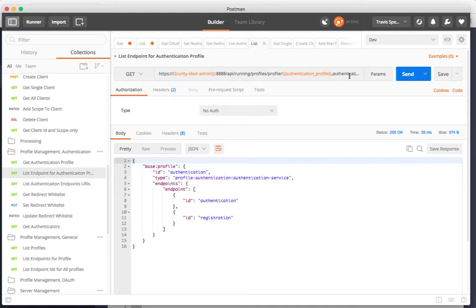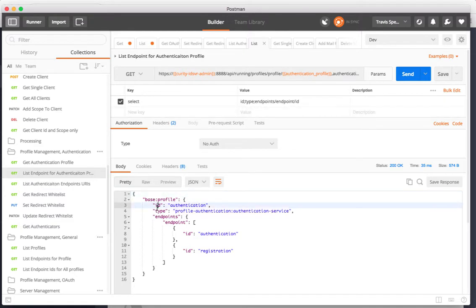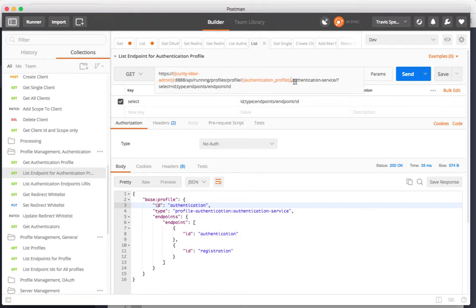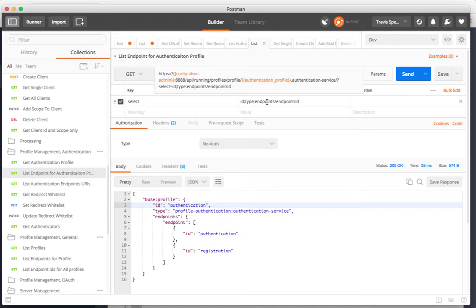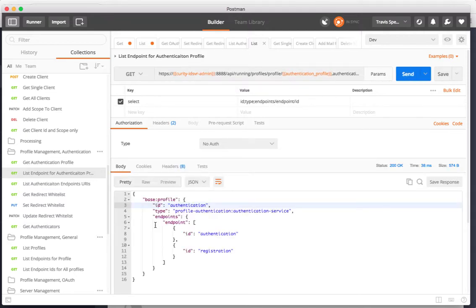I can change that slightly to select not only that particular member of the field but also information about the profile itself like the ID and the type. Then I want the ID of the endpoints under that. My path this time is to authentication service and then I use another select where I'm selecting the ID of the profile and the type of the profile and then a sub path of that which is the endpoints endpoint ID. If I select this then what I'm getting back is the information that I had in my select query.